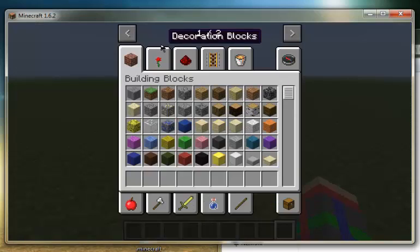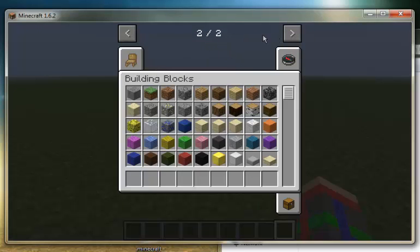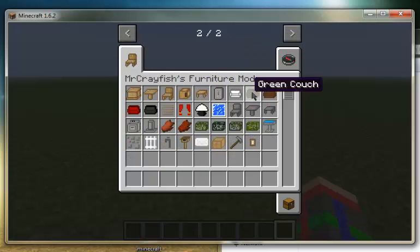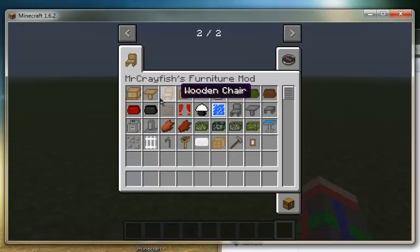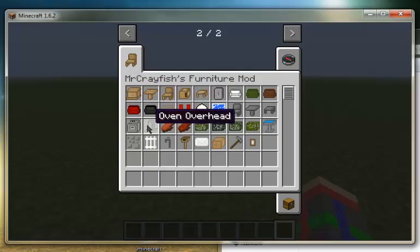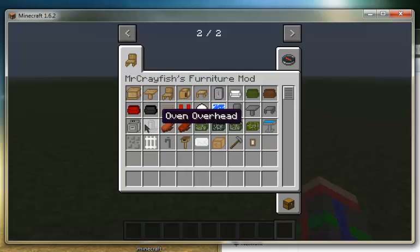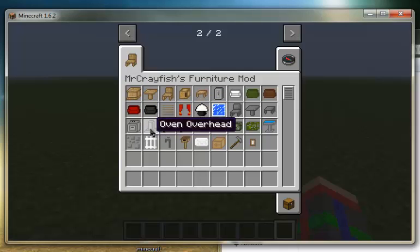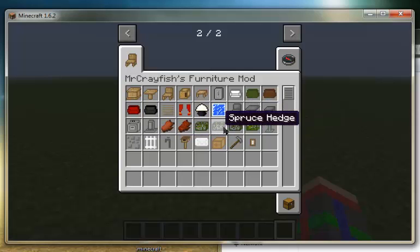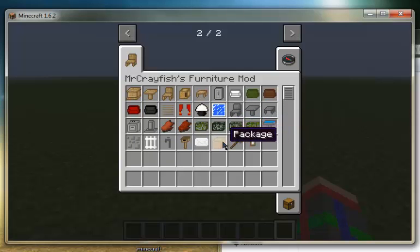And go ahead and go up at the top, you'll have these little arrows here, and you just click those, and over here we'll have all the mods. It has bedside cabinets, tables, couches, stoves, ovens, overhead for the oven, bird baths, hedges, hammer, doorbell, packages, mailbox.